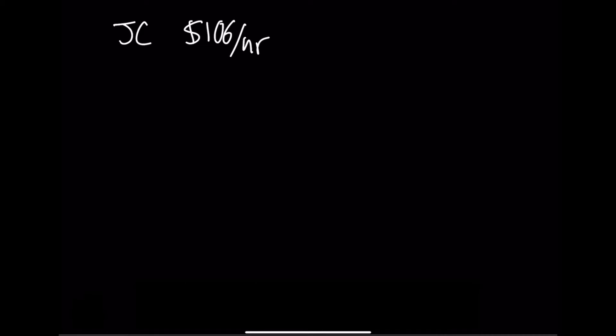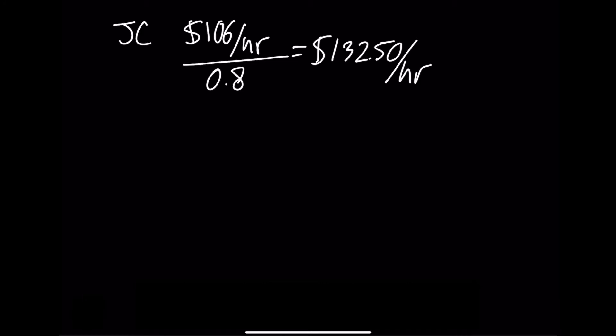That would be $106 an hour divided by the inverse of that percentage of the 20%. So that would be $106 divided by the inverse, which is 0.8. That gives us $132.50 as the billable rate with a 20% profit margin built into that rate.